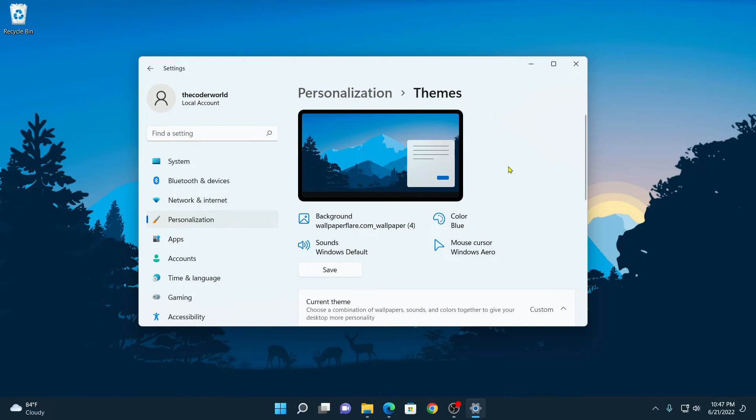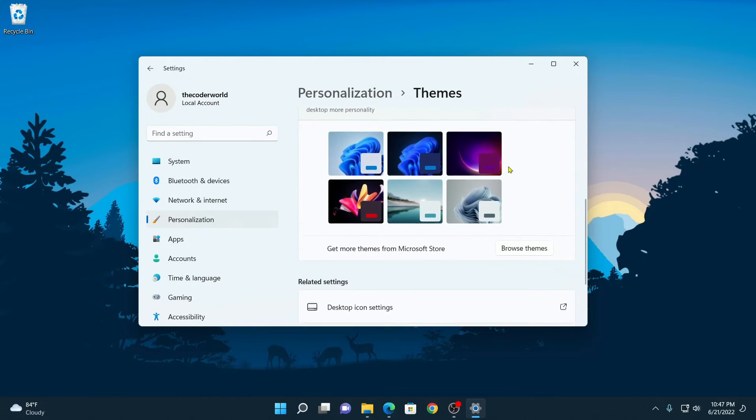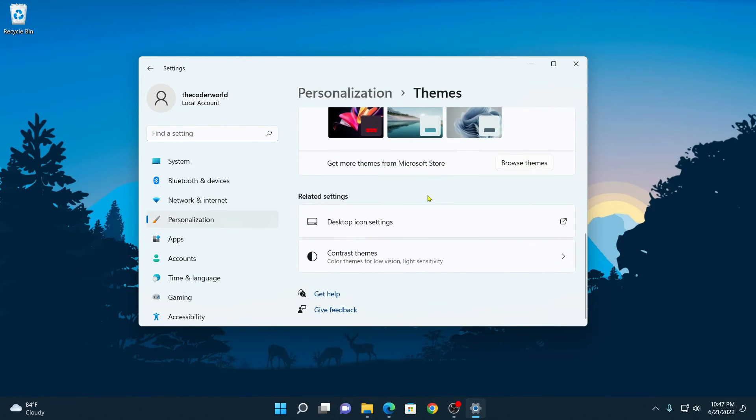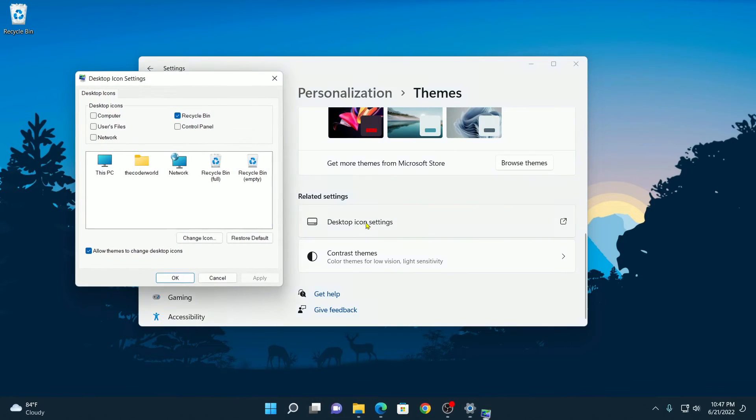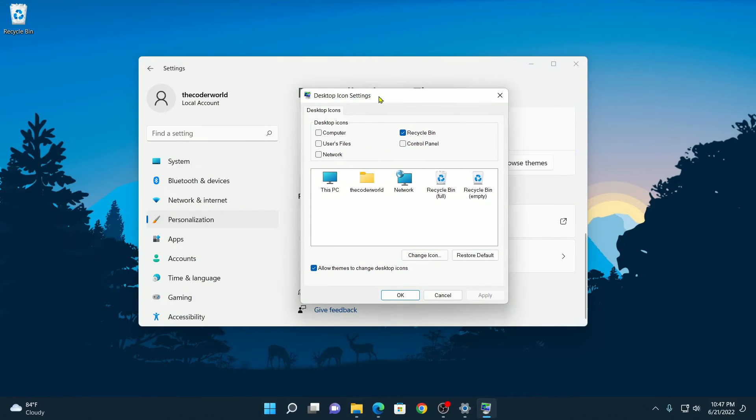Now here scroll down and look for an option called Desktop Icon Settings under Related Settings. Simply click on this option and you will find the Desktop Icon Settings window.